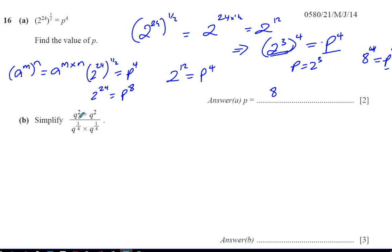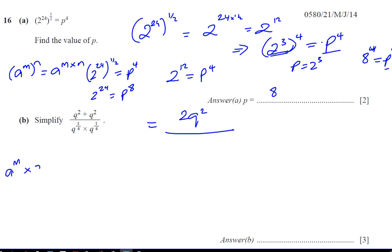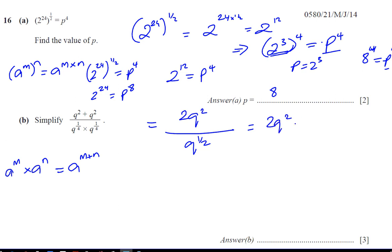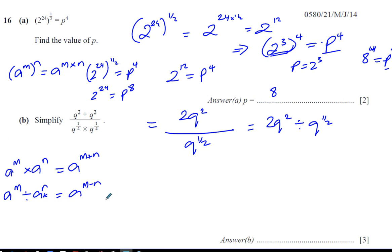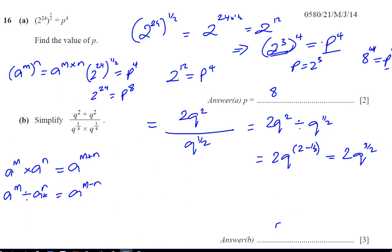For part B, it says simplify Q squared plus Q squared, over Q to the power of a quarter times Q to the power of a quarter. Q squared plus Q squared is 2Q squared. And Q to the quarter times Q to the quarter — when multiplying same-base numbers, you add the powers — gives Q to the power of a quarter plus a quarter, which is a half. So this is 2Q to the power of 2, divided by Q to the power of a half. When dividing same-base numbers, you subtract the powers: 2 minus a half is 3 over 2. The answer is 2Q to the power of 3 over 2.